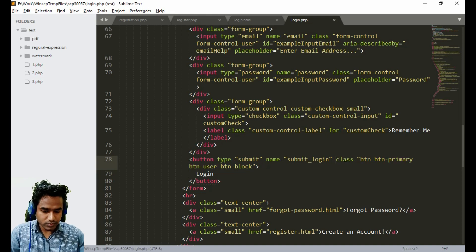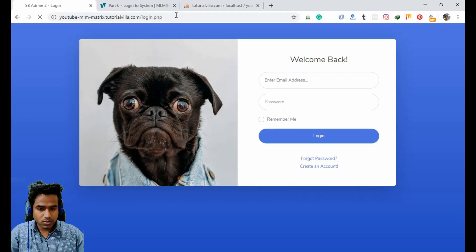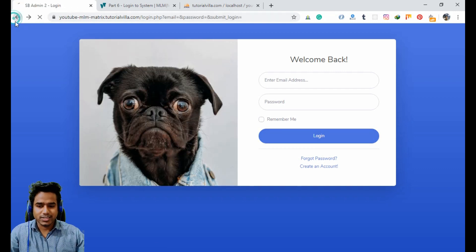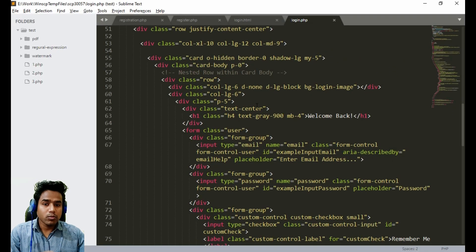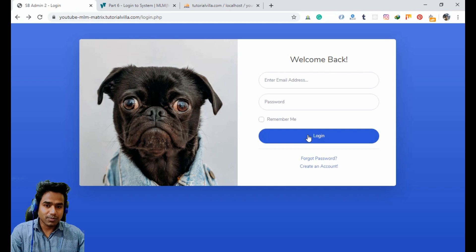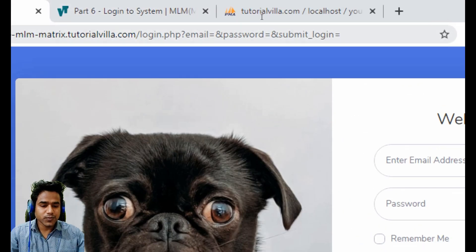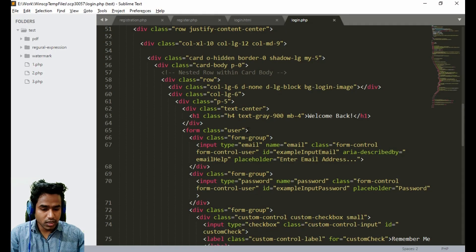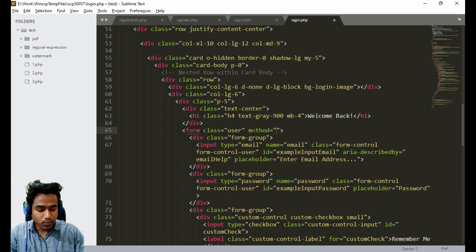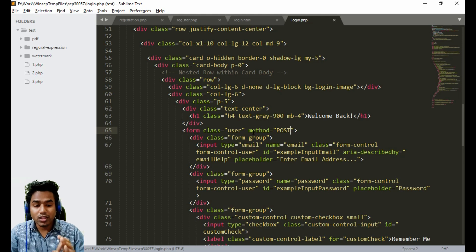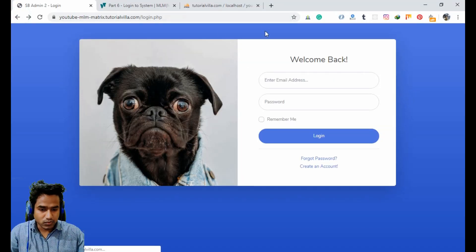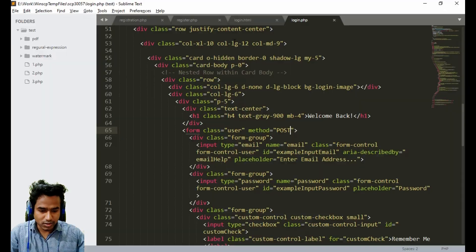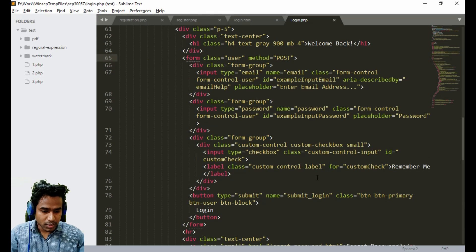Testing shows the form is working, but the credentials are appearing in the URL. To hide them, we set the form method to POST. After refreshing and logging in again, no credentials appear in the URL — the data is now submitted securely via POST.